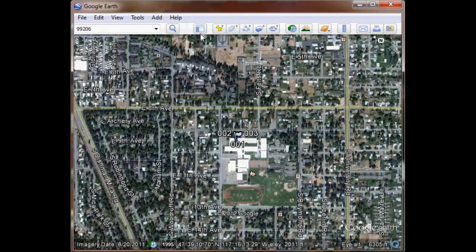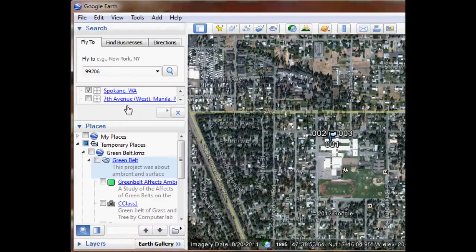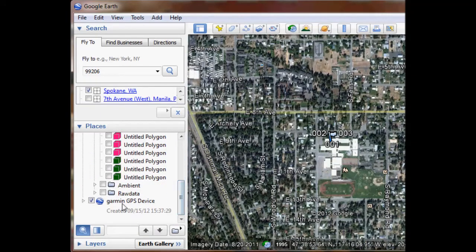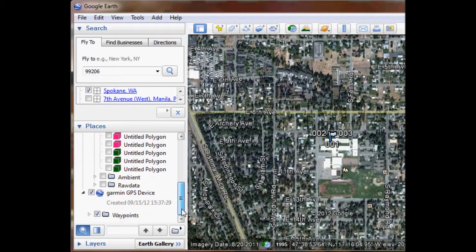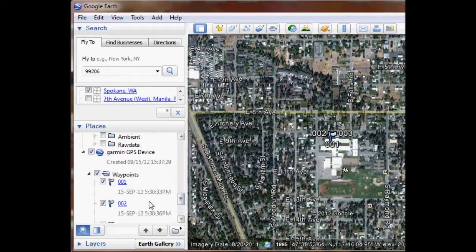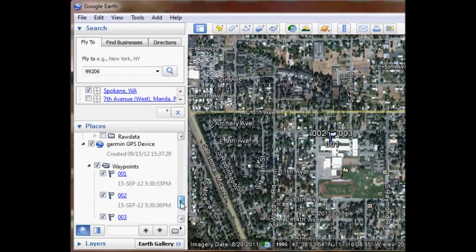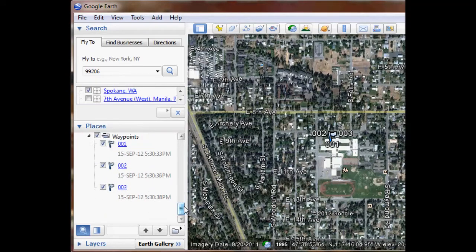But let's take a look at those waypoints. If I click over here, I'll find that those three waypoints have been set in the Garmin GPS device — and there are my three waypoints. Included information besides the longitude and latitude location is the time and date that I recorded them.